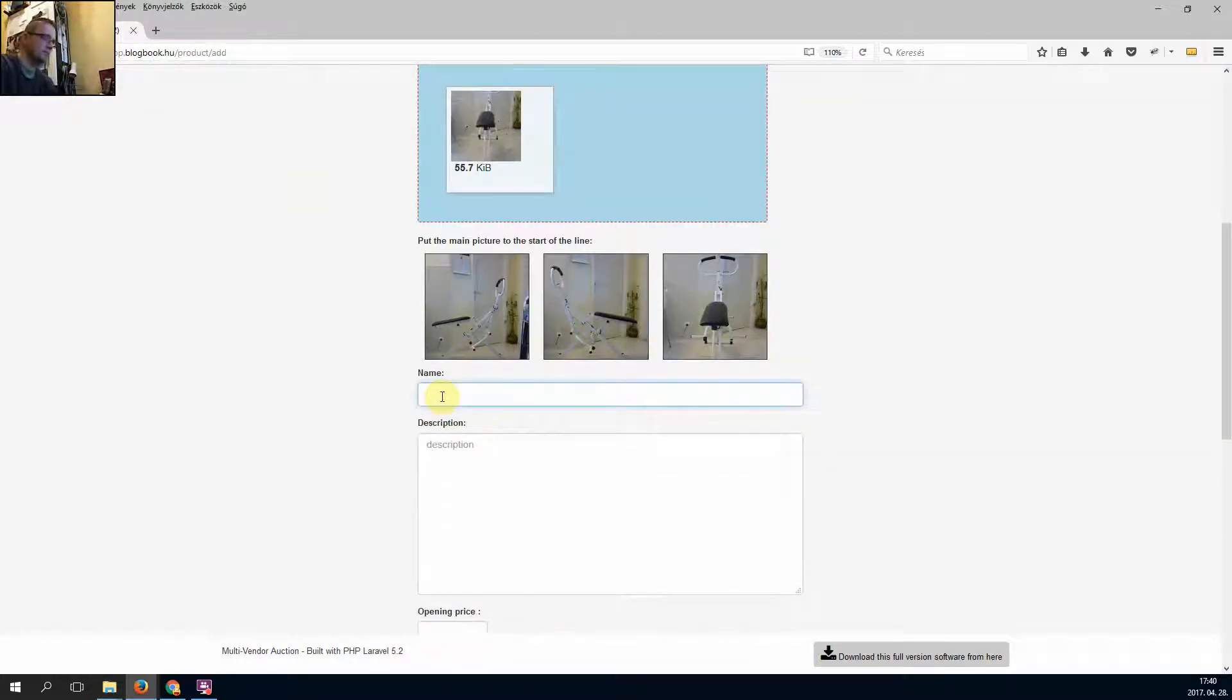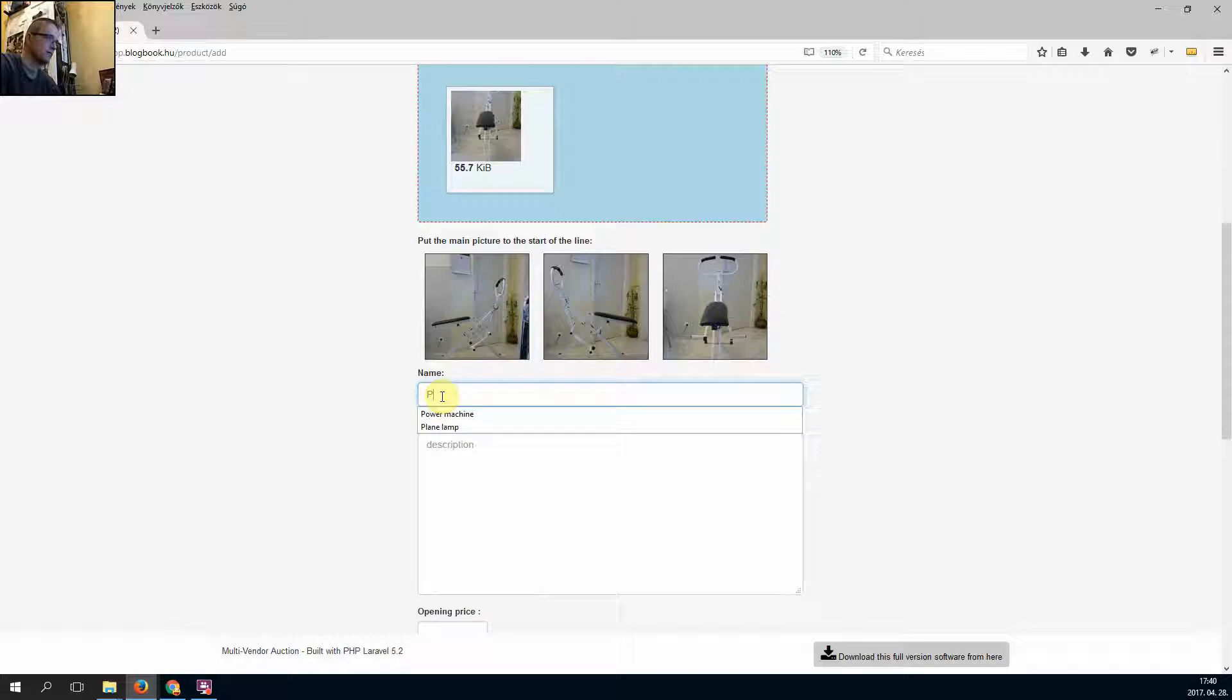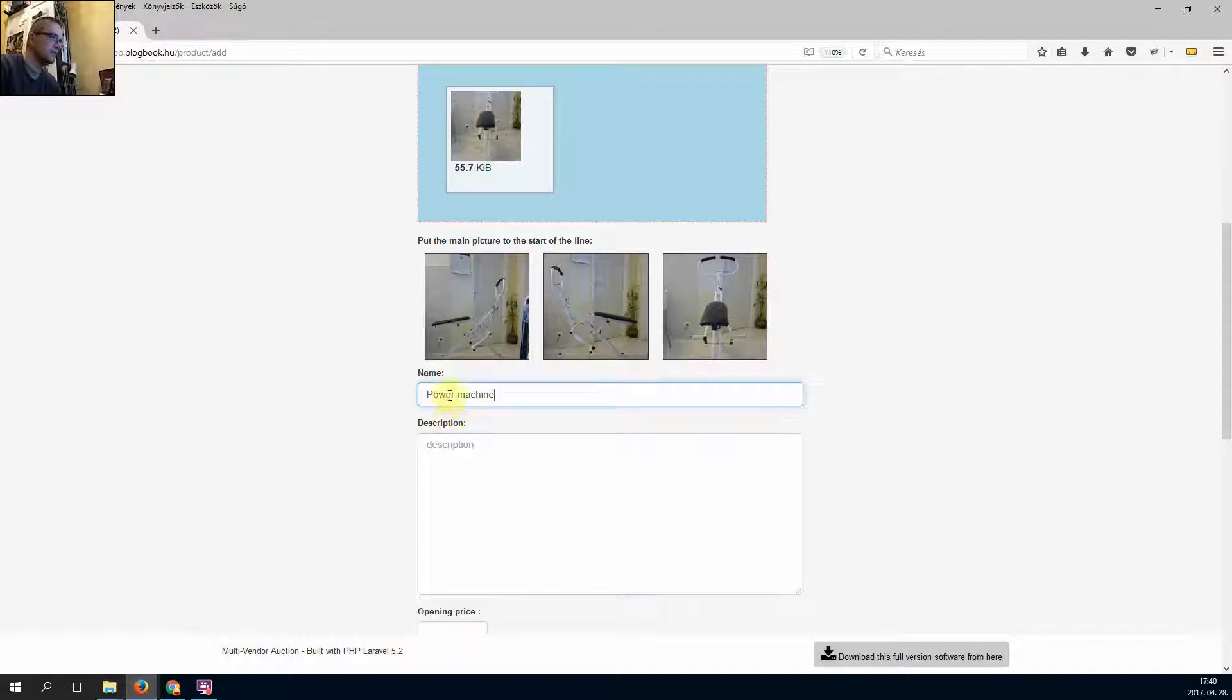I add a name, power machine, description.